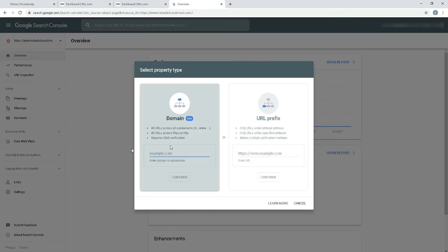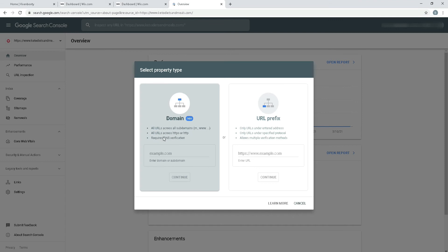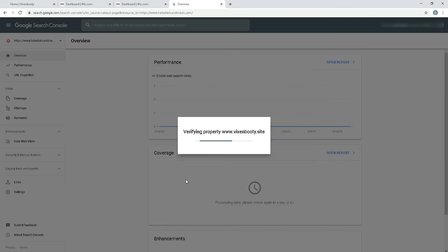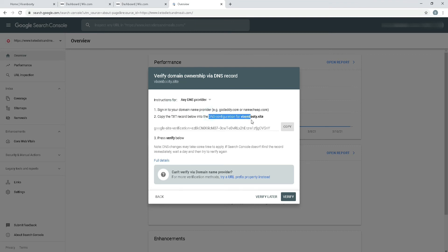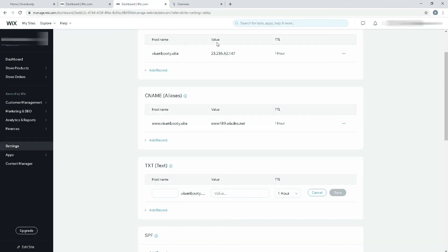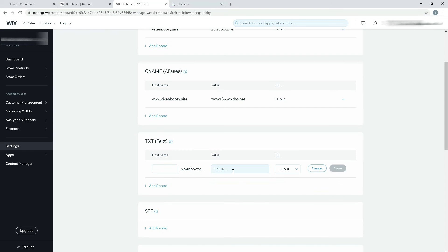It says that all URLs across the subdomains require DNS verification which is possible for me in my case. I'm just going to paste the link and continue. Now it's verifying my property and telling me to copy this code. These are some of the instructions you can read.